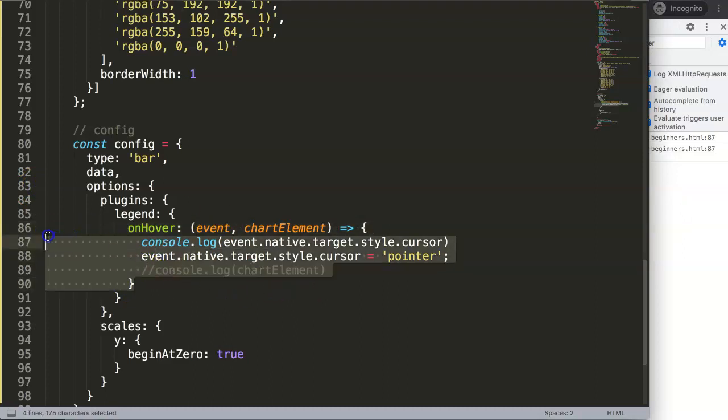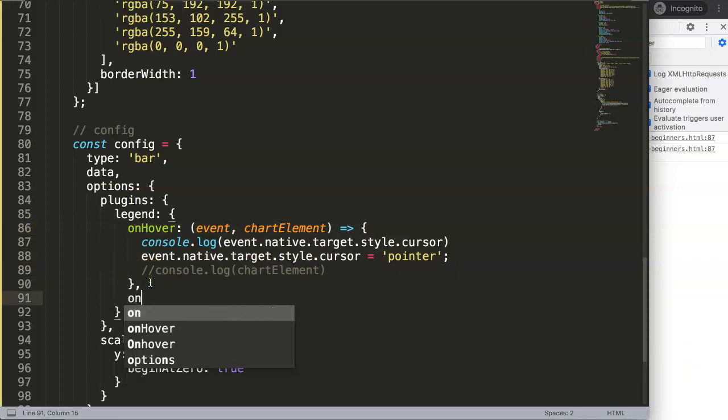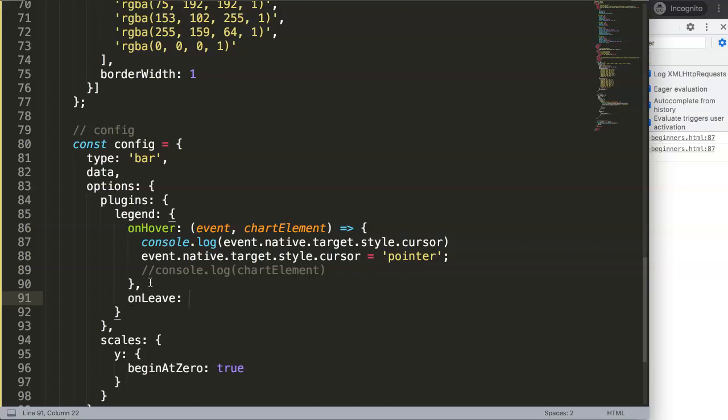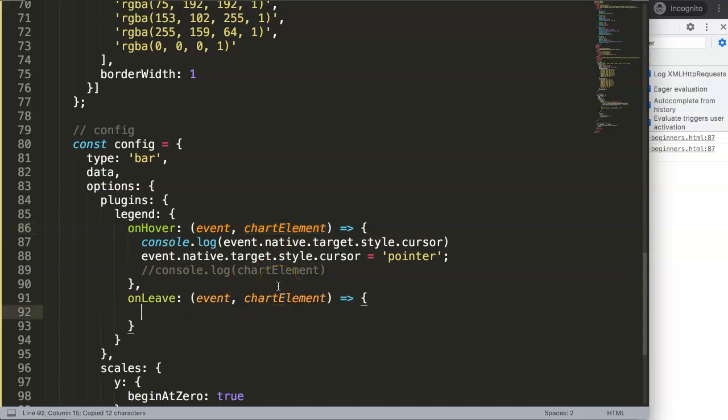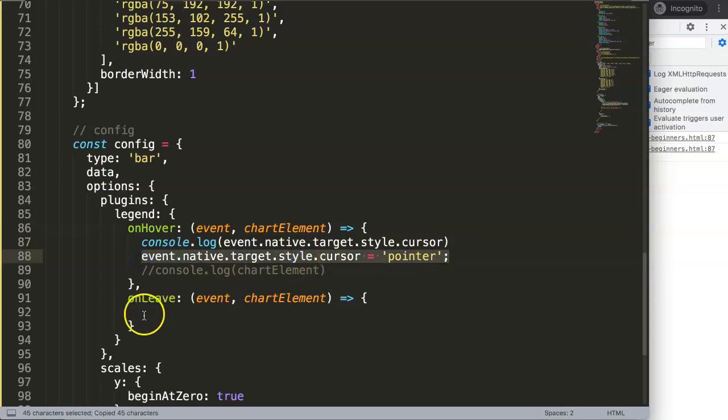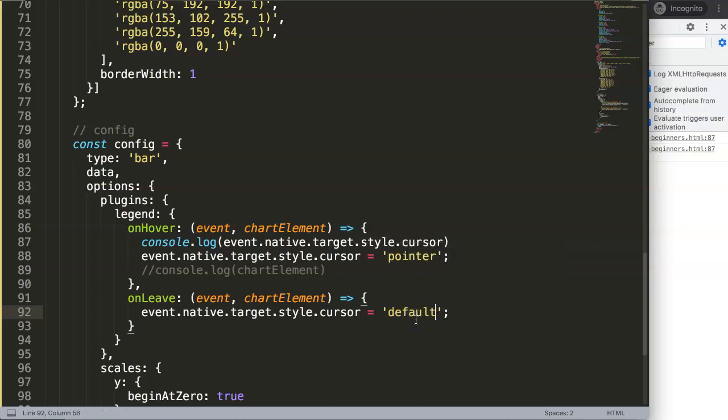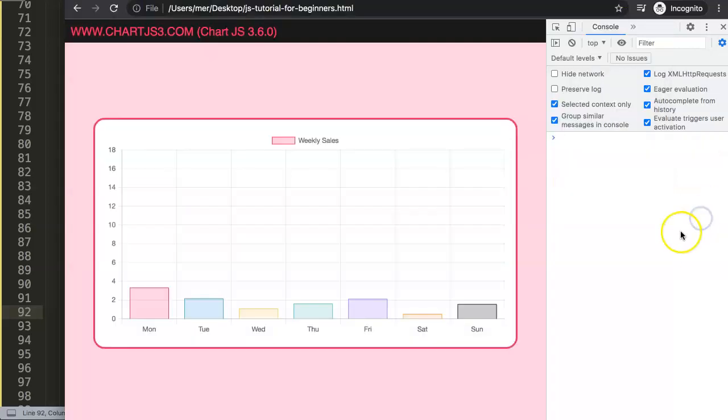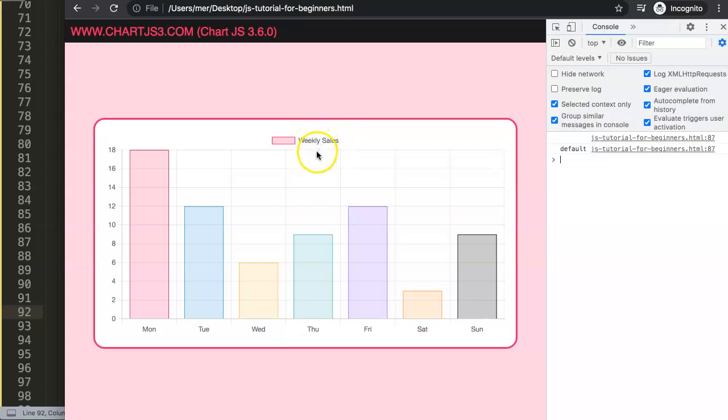So what we need to do is just do another one here. We can just do comma, and say 'onLeave'. This is another function which is also built in into Chart.js. And then we say 'event' comma, and we get here again a chart element. But basically we're going to be exactly the same but the exact opposite of what we want here. So now instead of showing this, you want now the default value. If I save this now and refresh, you can see now we are here on it, and if I move away, there we are. And that's basically how we can play around with the cursor on the legend.